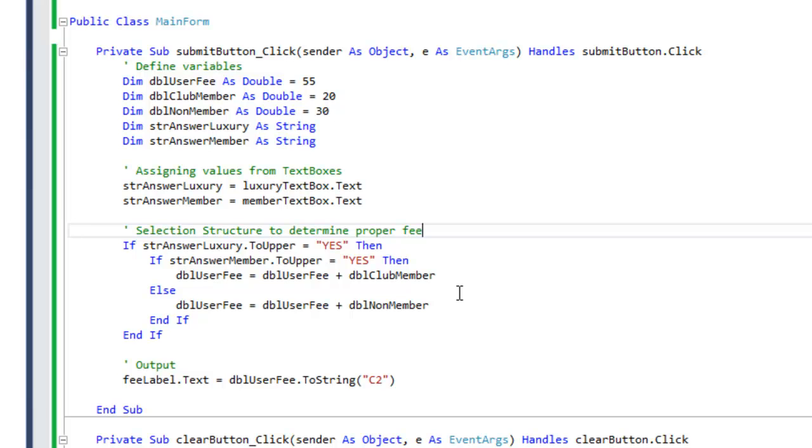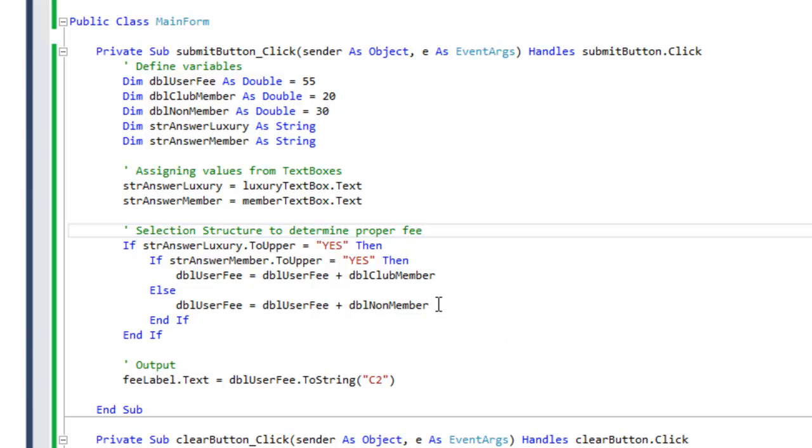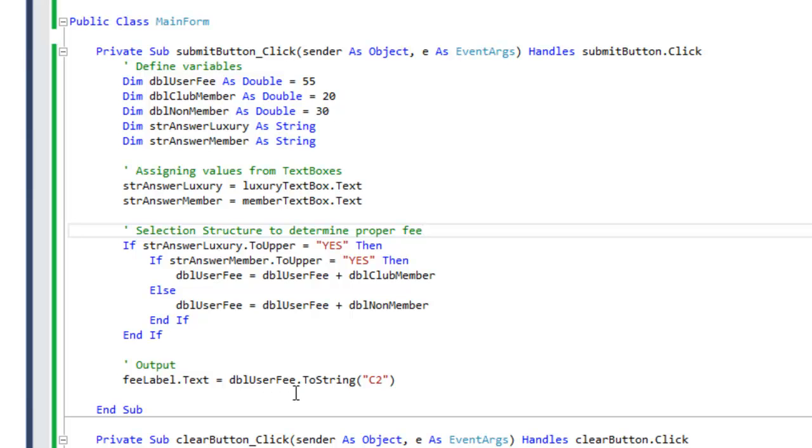Else, in case the user is not a member, then we add the double non-member charge. We add that to the double user fee, we save it back to the double user fee variable, and at the end of the day we output onto the fee label the text property of the fee label. We're outputting the double user fee, converting it to a string, and using the currency format to output the dollar sign. So as you can see, here's an example of using a nested if statement.